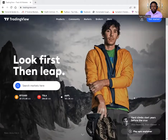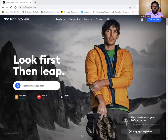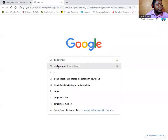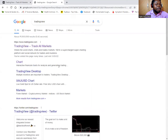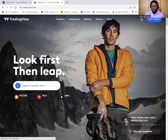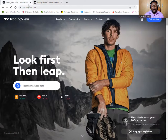This is the TradingView welcome page. I'm using Chrome. You can open a new window, type in TradingView, and click to load it. Once it loads, you click on it and you see this is the welcome page. These are two windows displaying the same thing.